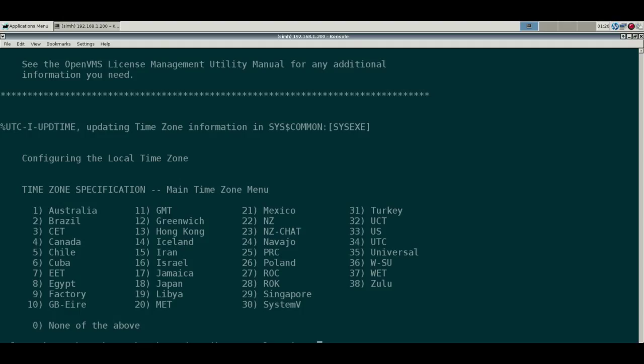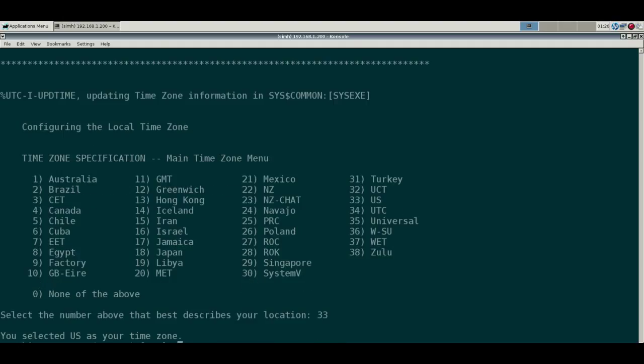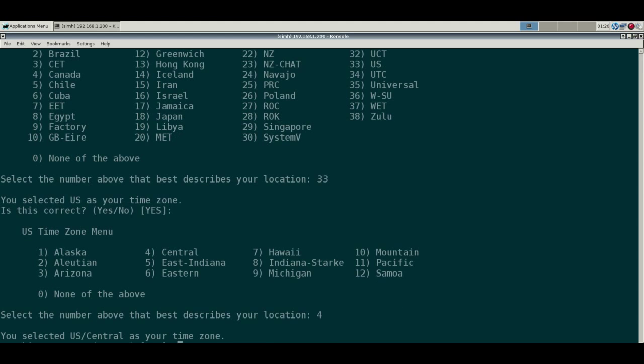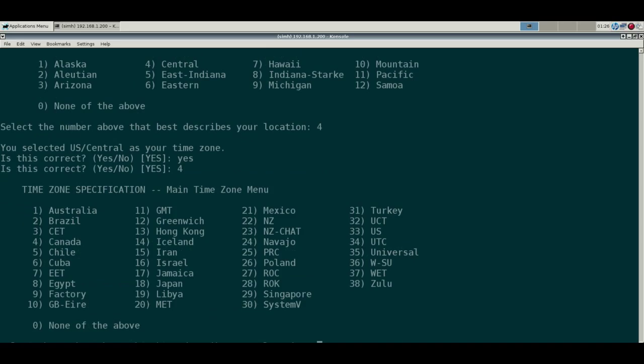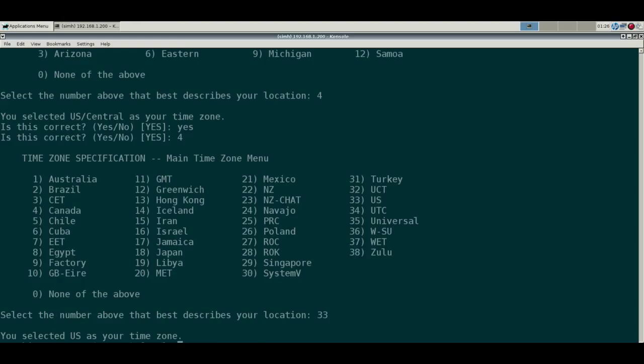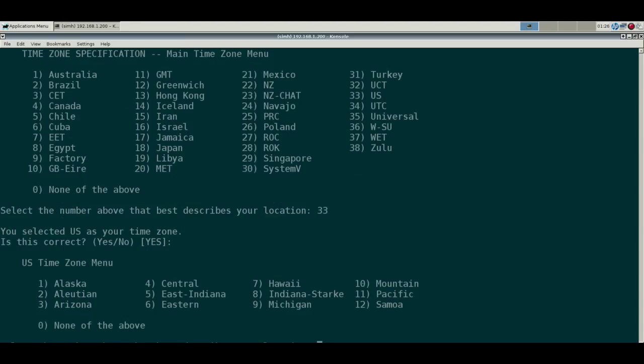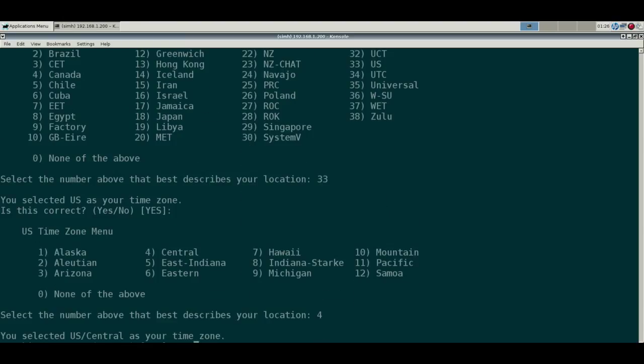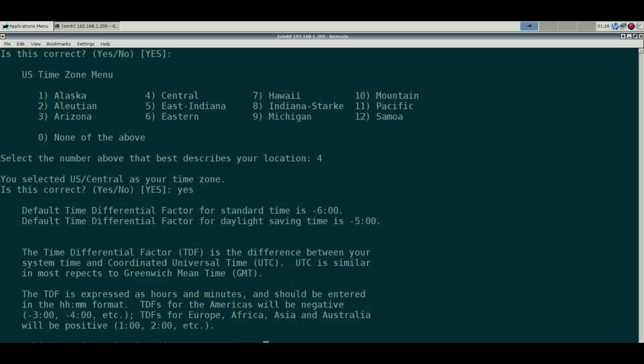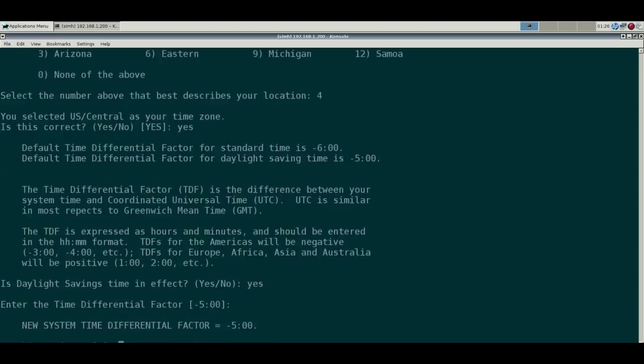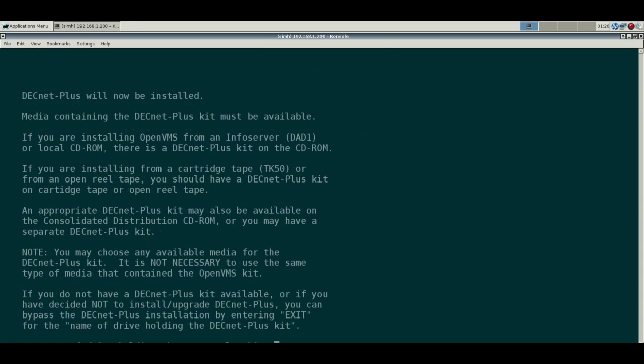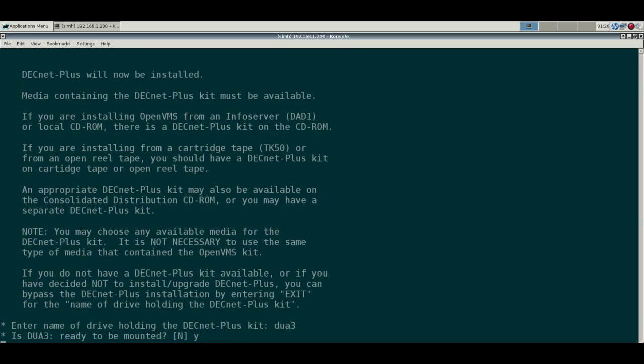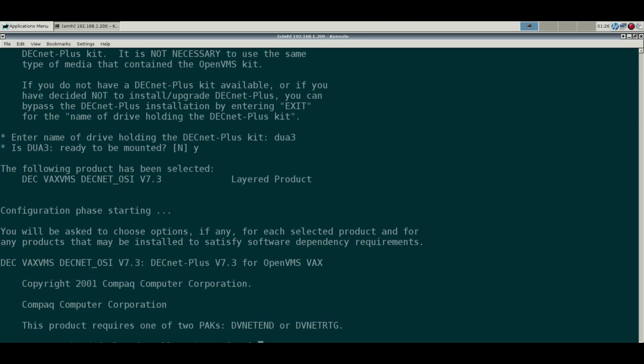And we're in the US, so 33. Yeah, and we're Central, so 4. Yep, that's right. Oh, I must have hit something incorrect. Yeah, 33 US, yes, and 4. I guess daylight savings in effect, I don't know. Yeah.